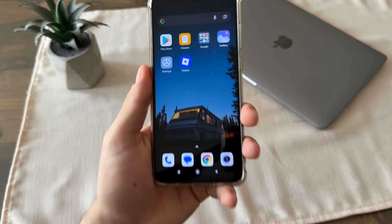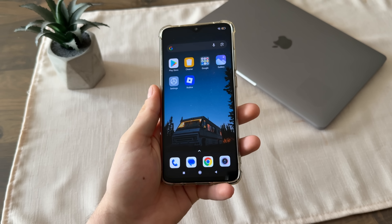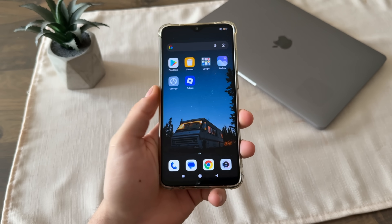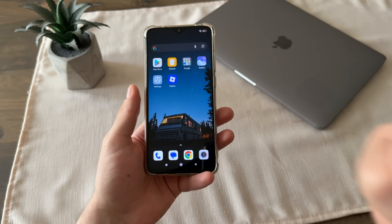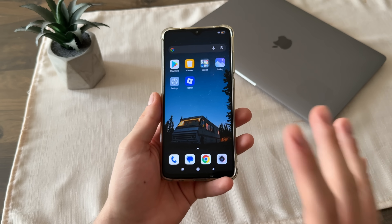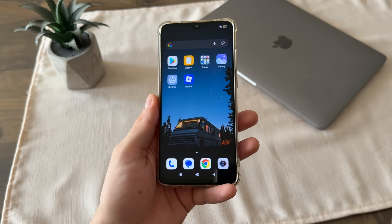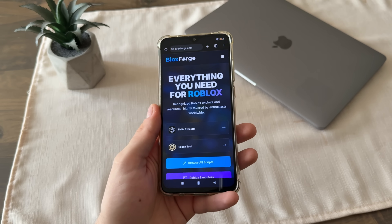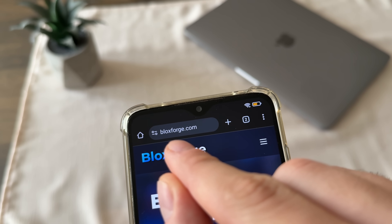Hey everyone, welcome to my new tutorial. In this tutorial I'm going to show you how I got the latest updated delta executor for mobile, absolutely free, safe, and without downloading any modded APKs or any software. You can do it with your Android or iOS devices, or even with your PC.